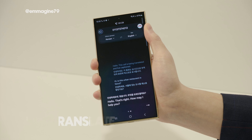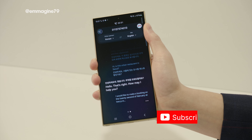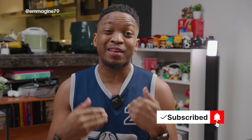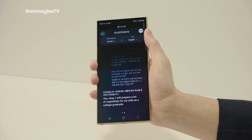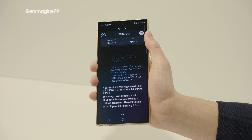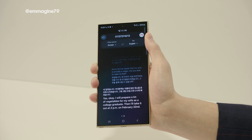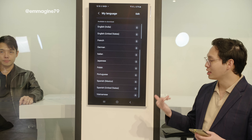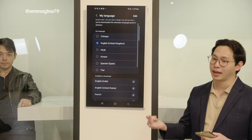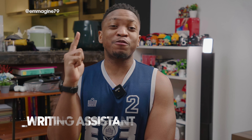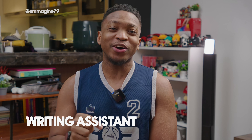Live Translate with Call Assist is really cool — it enables two people on a phone call to translate their conversation in real time. The best part is you do not need to install any third-party app; it works with the default phone app that comes on the S24 series. When I saw it live in person, I couldn't believe my eyes — the lag was almost non-existent, and for the languages supported, I think it's going to really come in handy.